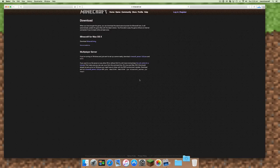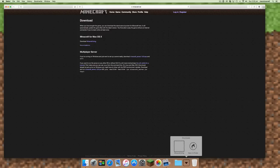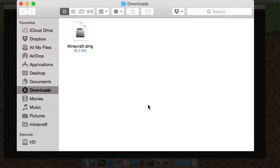It'll go into your downloads folder. Once that's complete, open that in the finder and double click the minecraft.dmg.